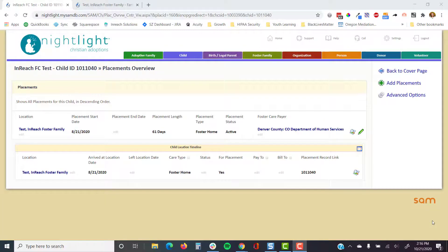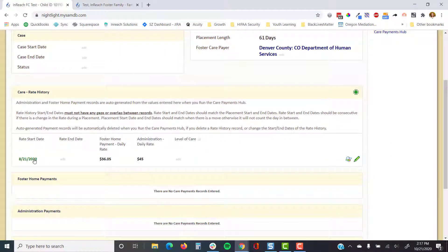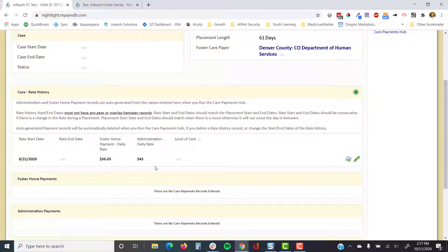The next important thing with foster care payments is the rate history, found under child accounting details. There's an auto action that automatically enters a rate history record with a base rate — this is accurate for Colorado but not for other states. Make sure the rate history has a start date matching your placement date and that the rate end date is currently empty.